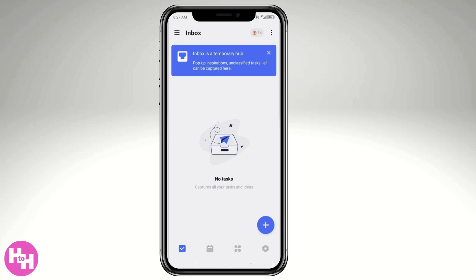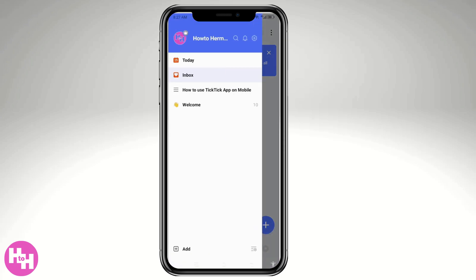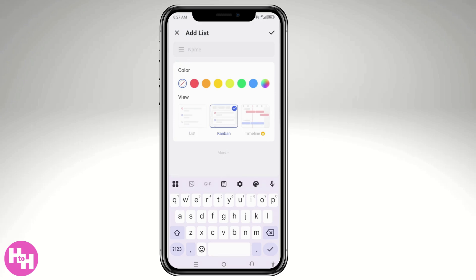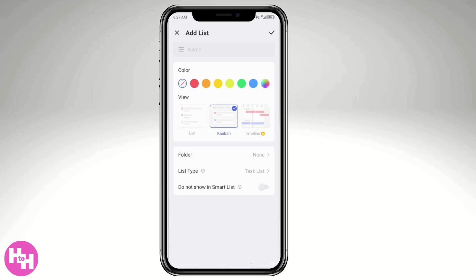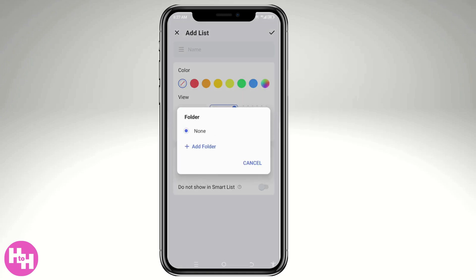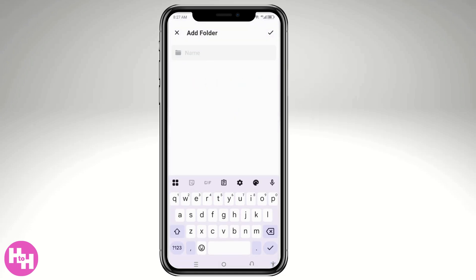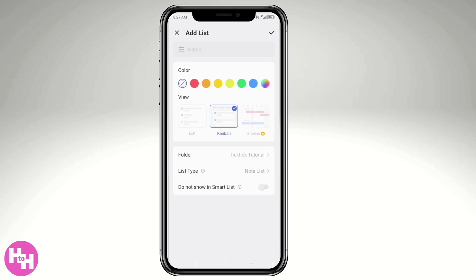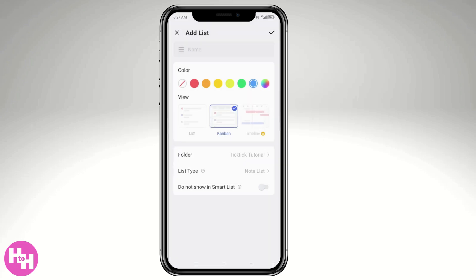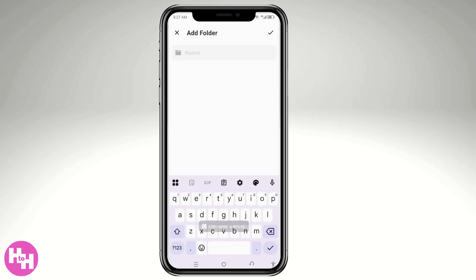The Inbox is a temporary hub for quick inspirations — you can add tasks here as well. You can also add a new list from here; for example, a Kanban-style note list. Let's create a folder called 'TickTick Tutorial,' set the color to blue, and choose not to show it on smart list. And that's that — the folder and list are created.